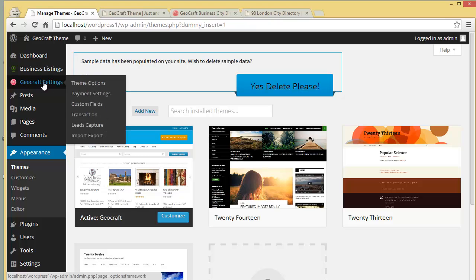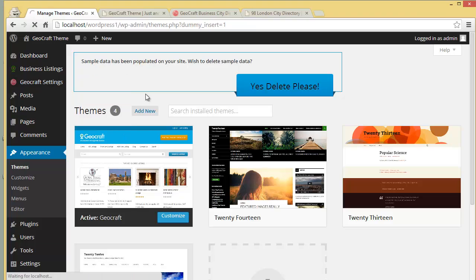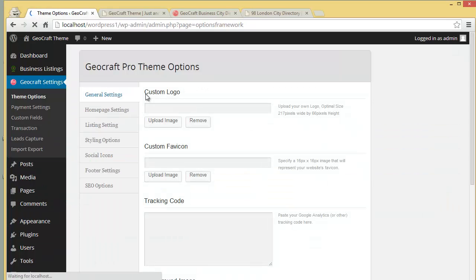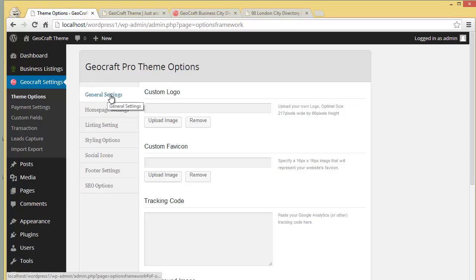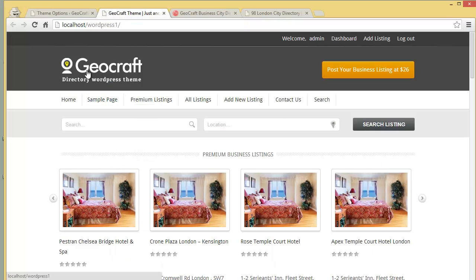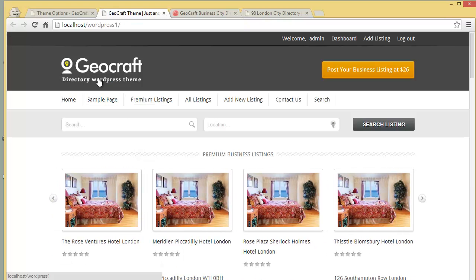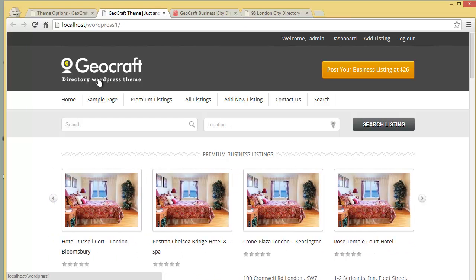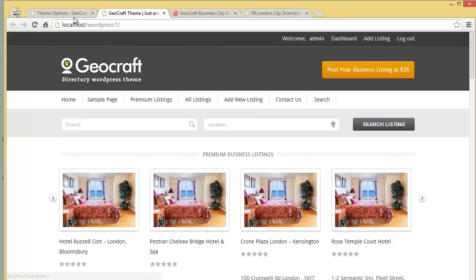Click here — this is the theme option panel. Starting with the General Settings, you have a custom logo option where you can put up your website's logo.